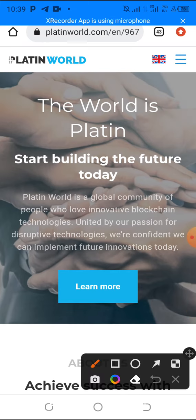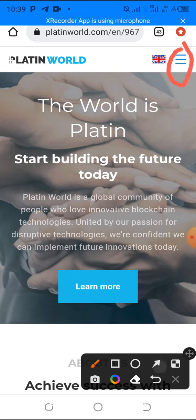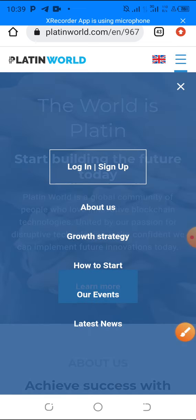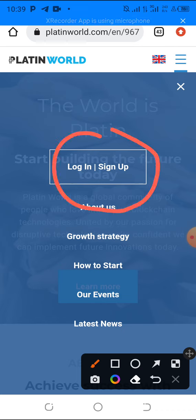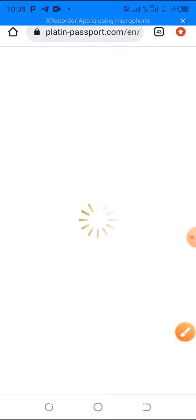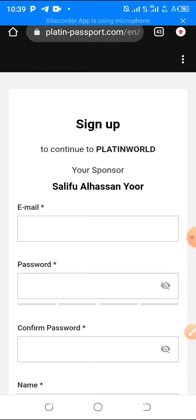If you click the link below this video it will take you to this page. What I want to do now is tap on the three lines menu on the top right-hand corner. Then you see where it says 'Login or Sign Up' — so you click on 'Sign Up'.